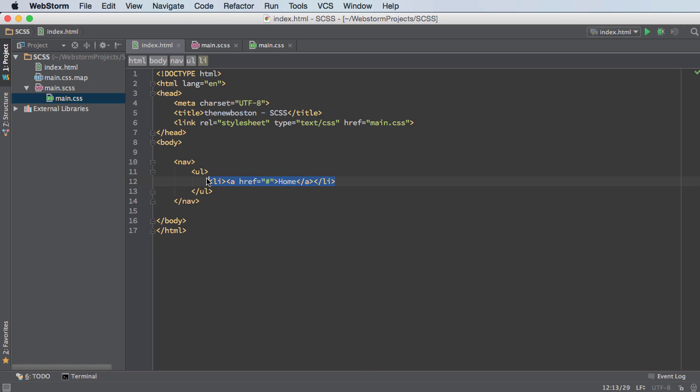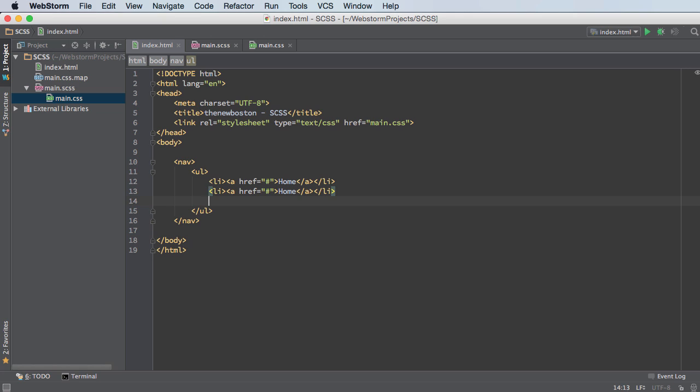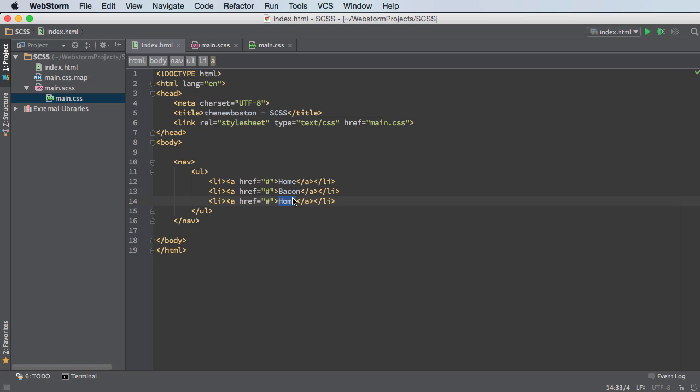And let me just copy this two more times. So we're going to have three buttons on here. And these won't actually be pages. This would just be a template for a menu. So say home, bacon, and tuna.